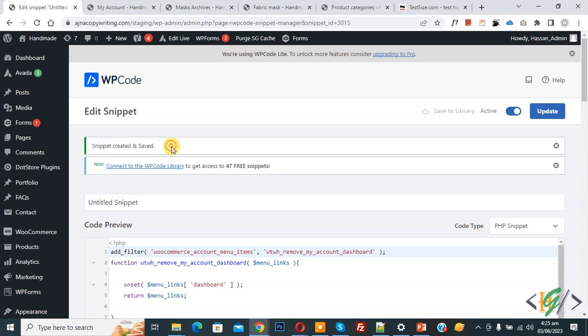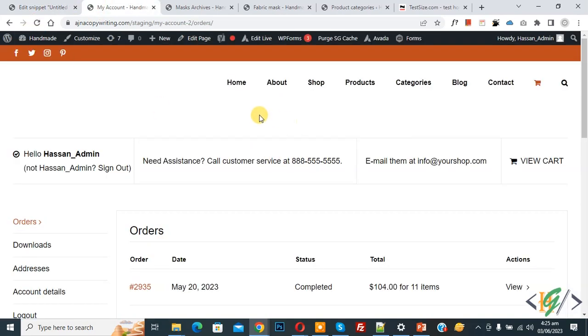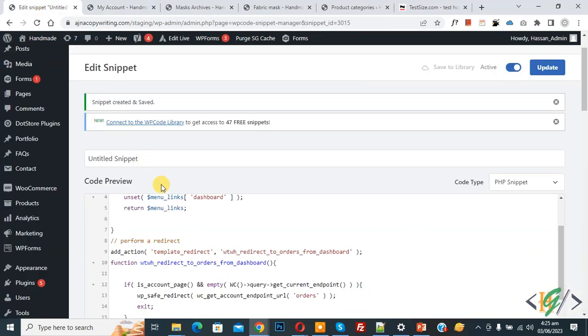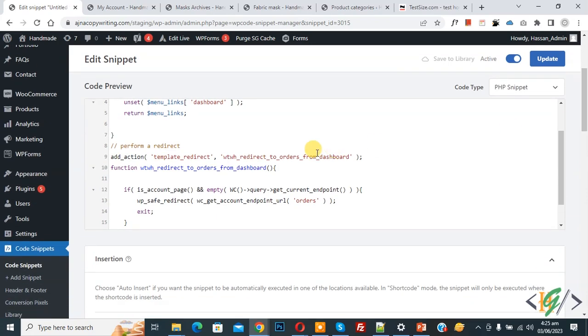Go to my account page and refresh the page. Now you see dashboard is removed from my account page by adding this custom code. You will find this code in video description or in comment section.